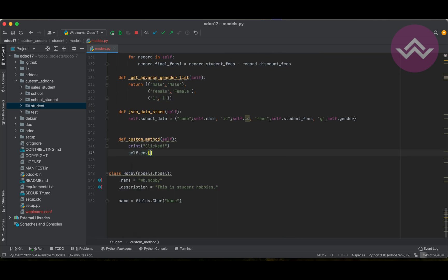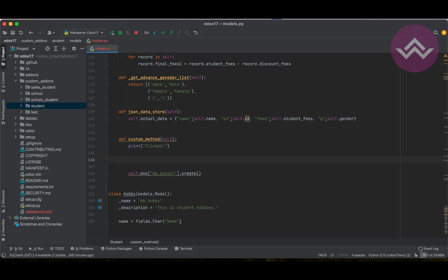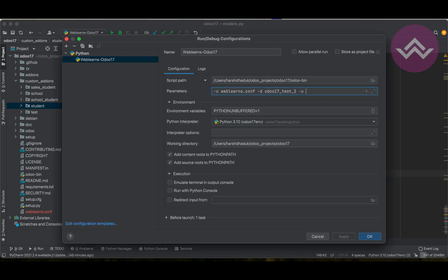So with self.env['wb.school'] we call the create method. Here the data is: name — 'Weblands' — and I pass this data to the create call. I'll restart the service but I don't need to upgrade the module.